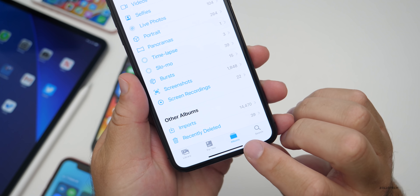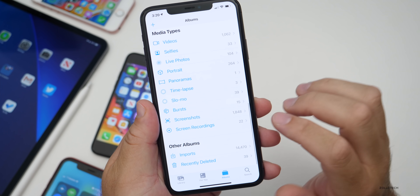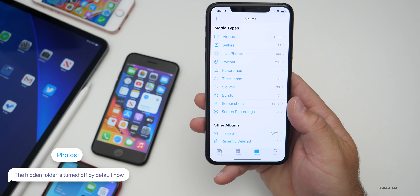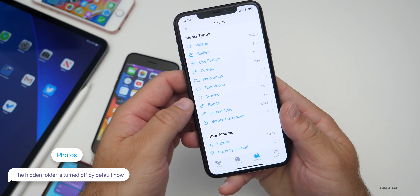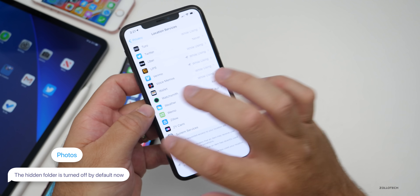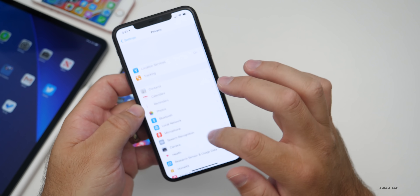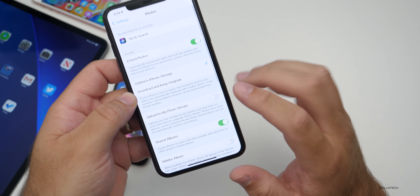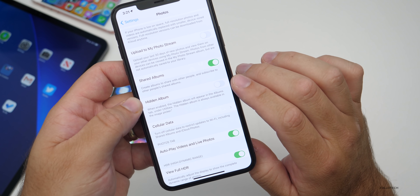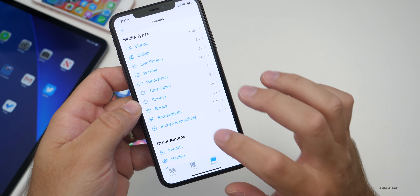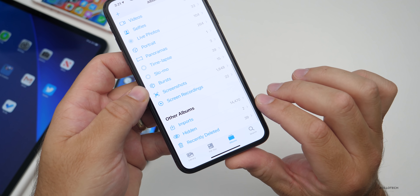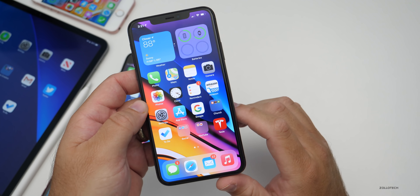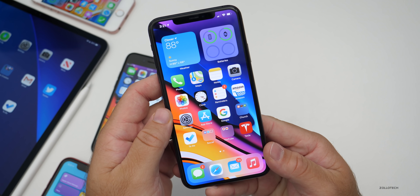If you go into Photos and scroll down to Albums, you'll see there's no longer a hidden folder option like there was in previous versions. That doesn't mean it's gone — they've simply removed the option and moved it into Settings. If you go into Settings, scroll down to Photos, you'll see there's a 'Hidden Album' toggle. If you turn it back on and go back to Photos, you've got the hidden album back. It's a new option — maybe they did it so the word 'hidden' doesn't show up if you don't want it to.